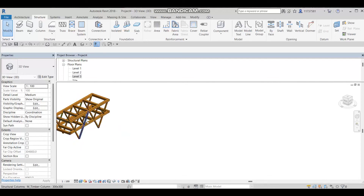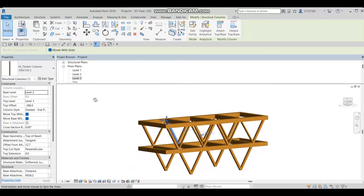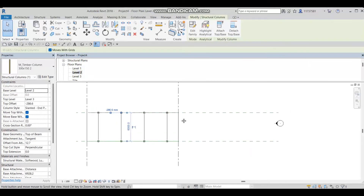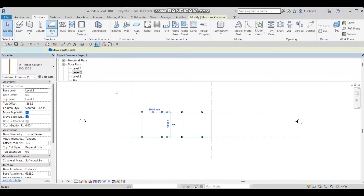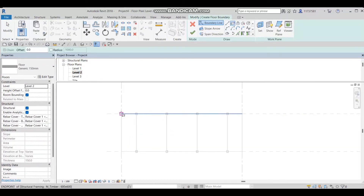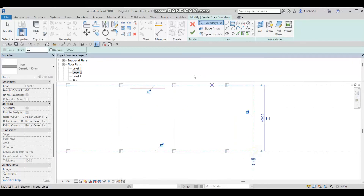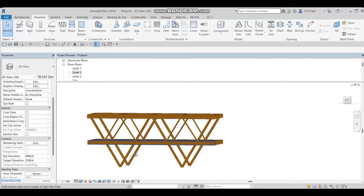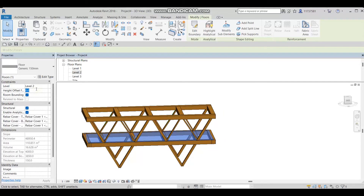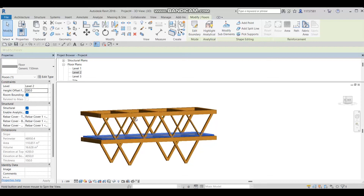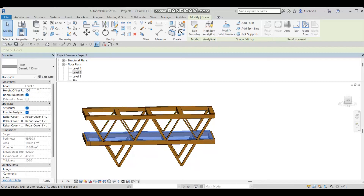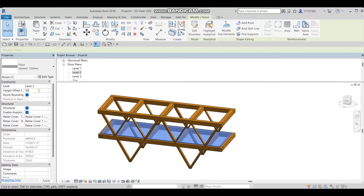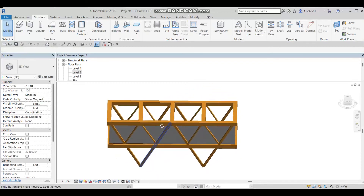Now I'm going to add a floor. I'll go to Level 2, then go to Structural Floor, choose Rectangle from the options, draw it to cover the bridge deck, and press OK. Going to the 3D model view, I'll apply an offset — let's try 200 mm — actually that's too much, so let's use 100 mm. Maybe 50 mm looks nicer.